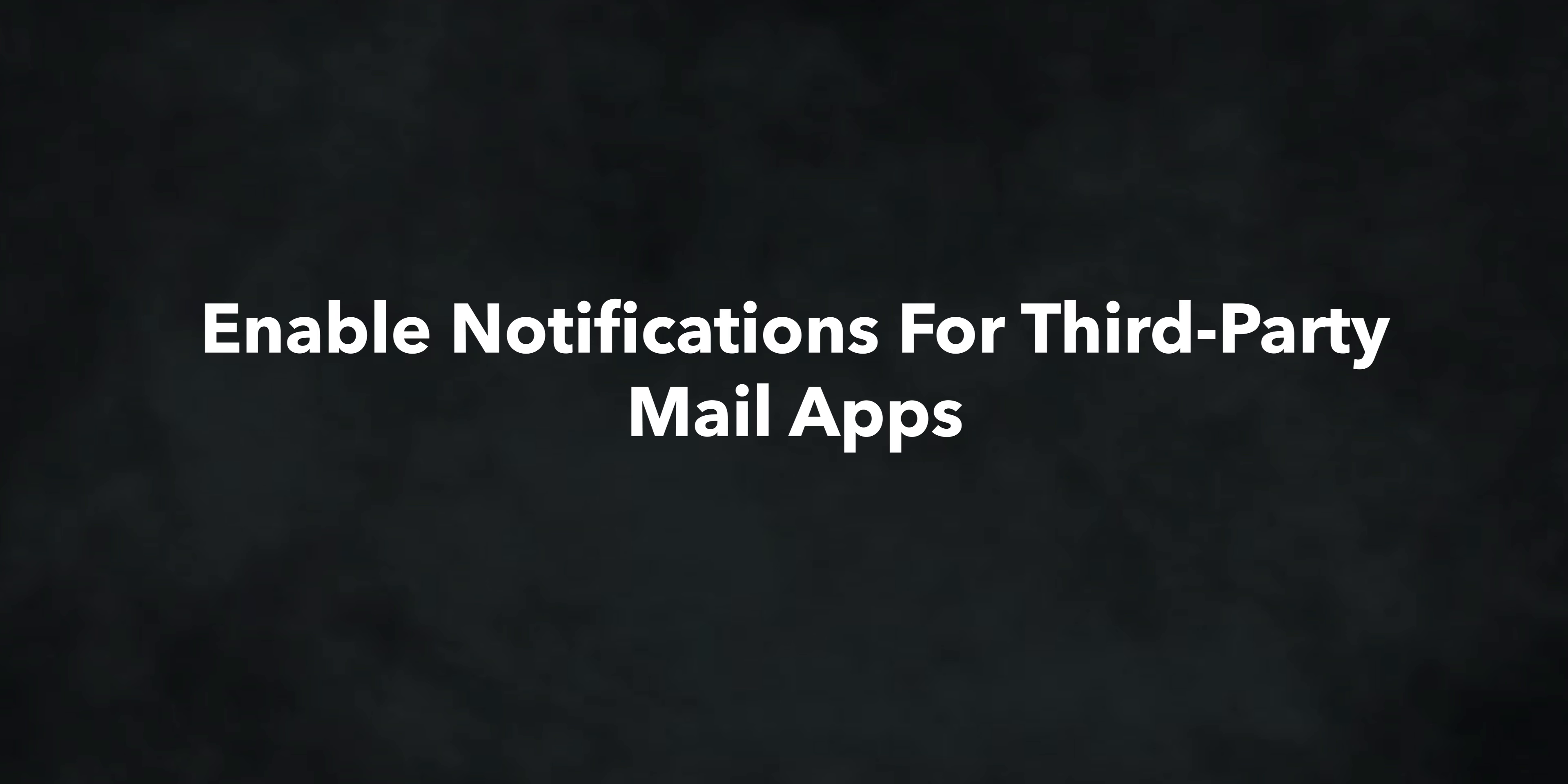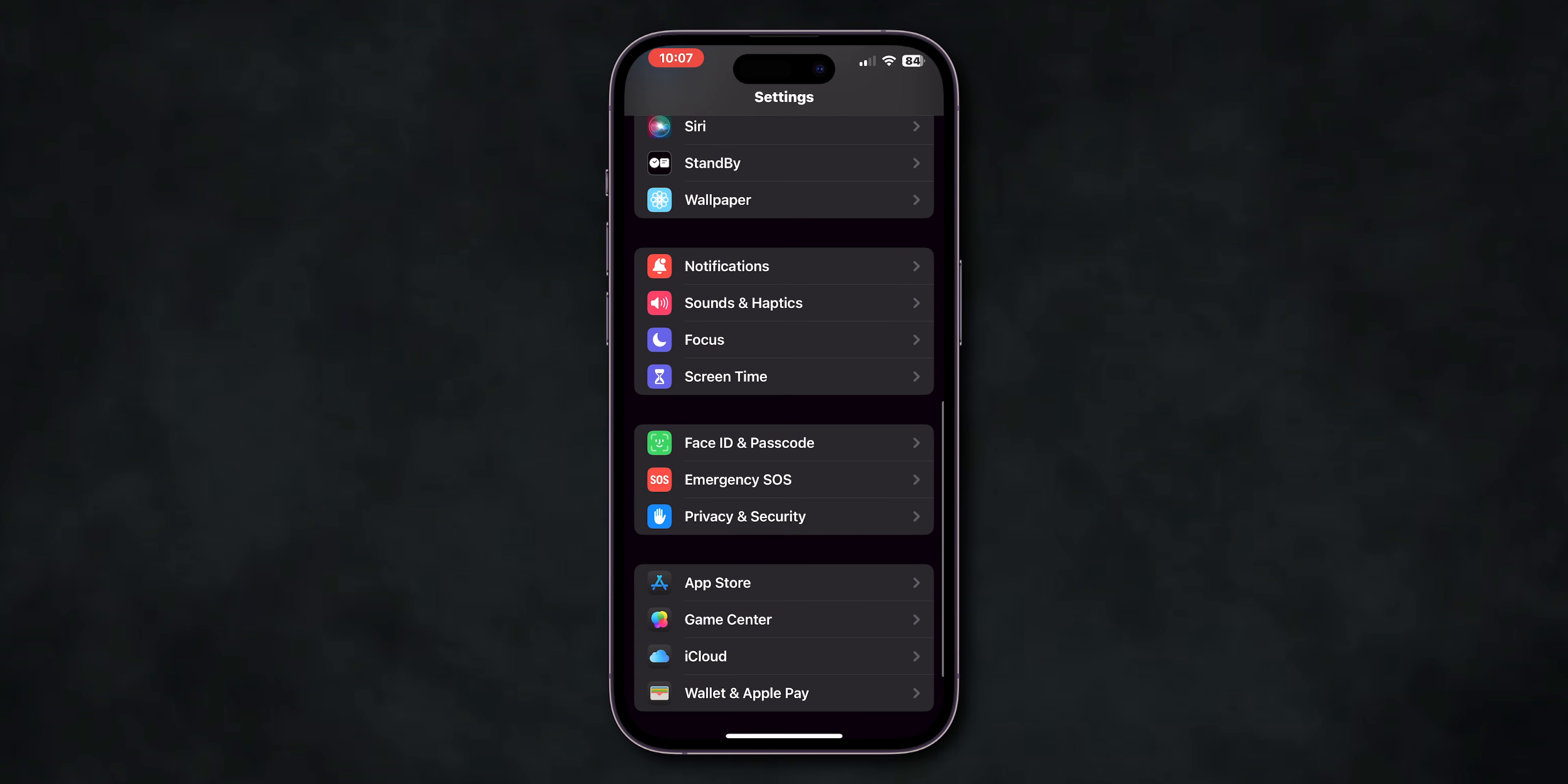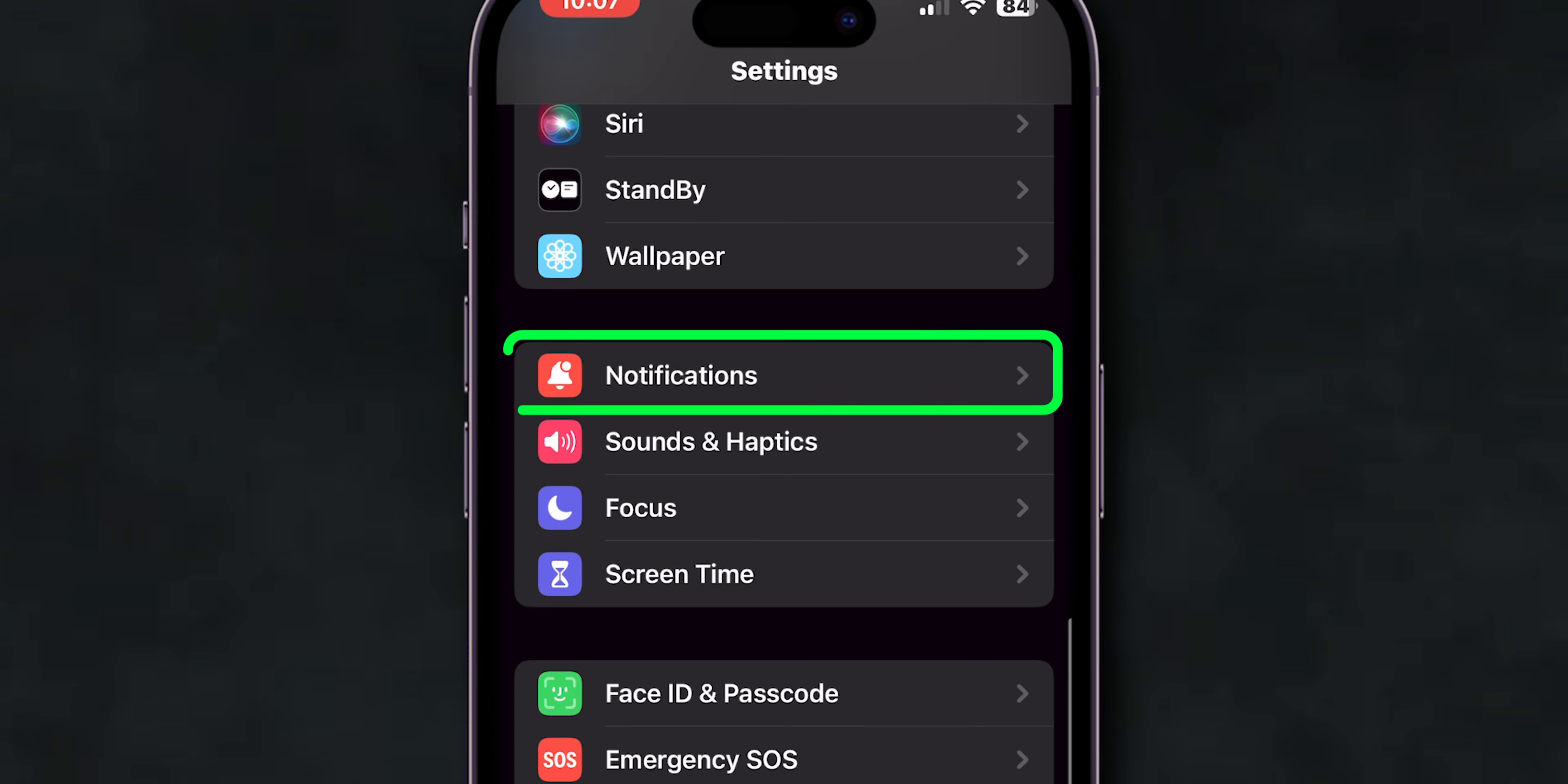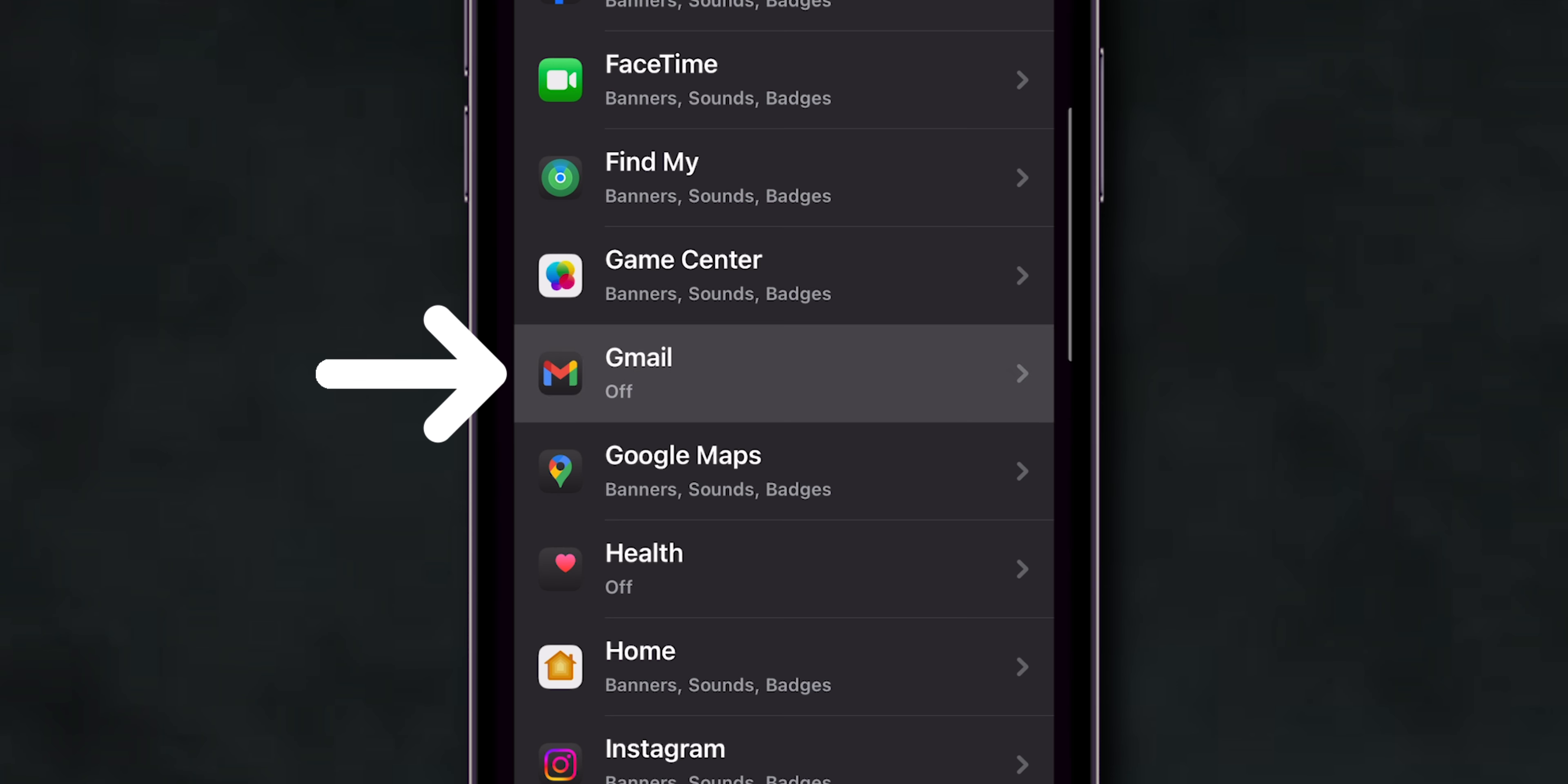enable Notifications for Third-Party Mail Apps. If you're using a third-party app like Gmail or Outlook, go back to Notifications in Settings and select that app.